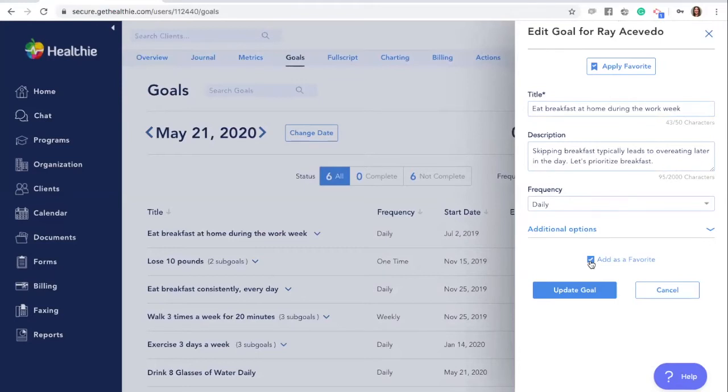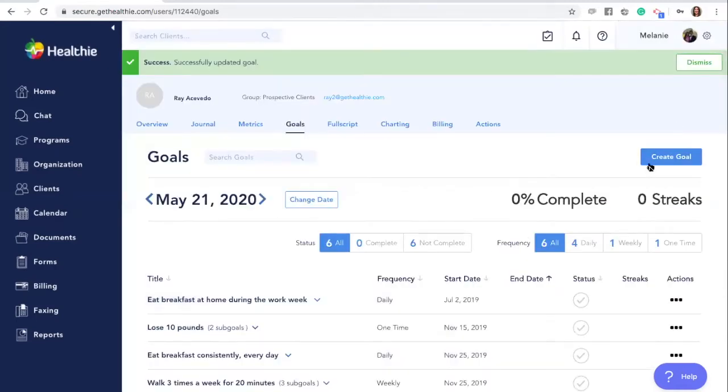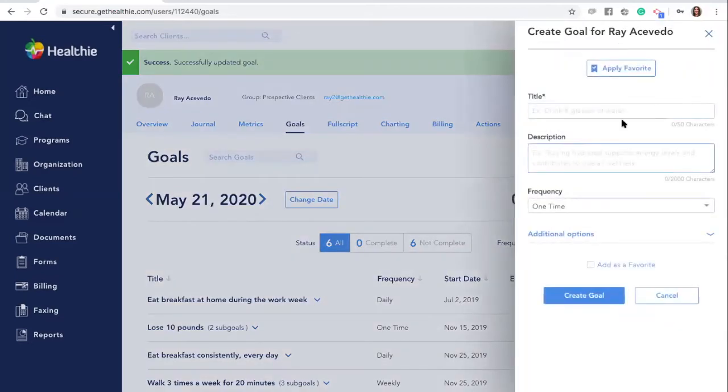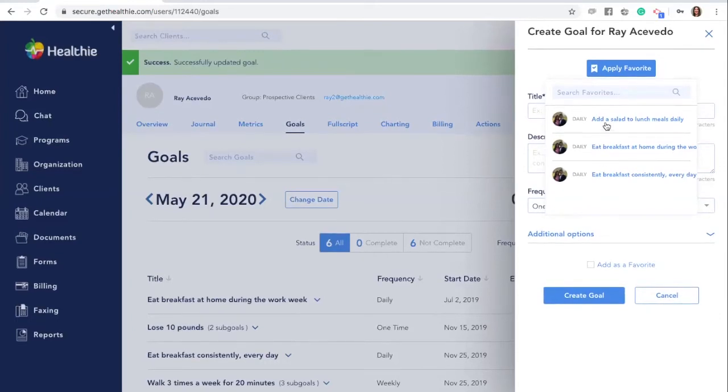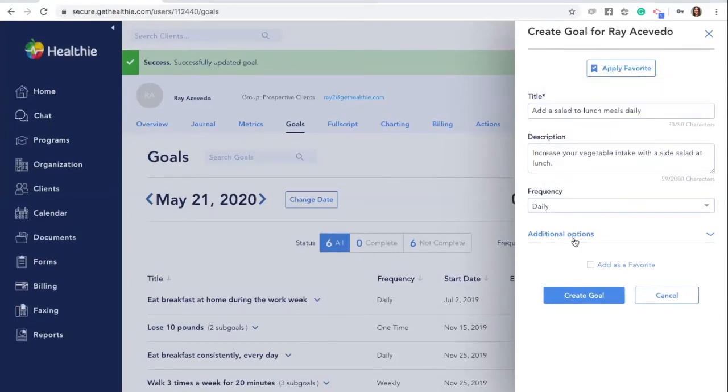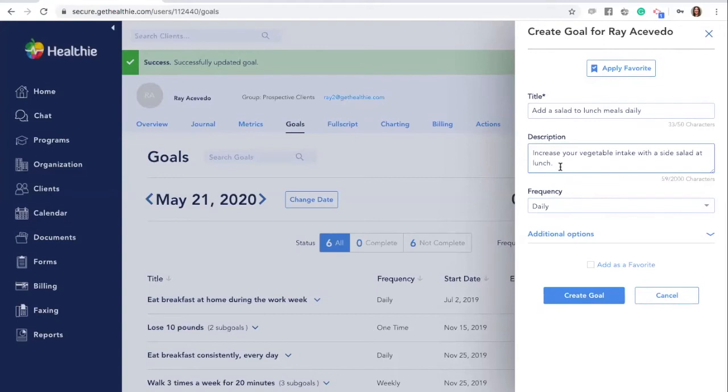When creating another goal in the future, you can click Apply Favorites, and the past goals that you have indicated as goal favorites will appear here. You'll click them and the information will automatically populate into your new goal. You can then customize this goal for your client. This is an easy way to quickly create goals that you typically use and still customize them for your client.